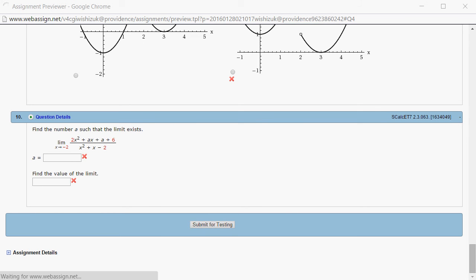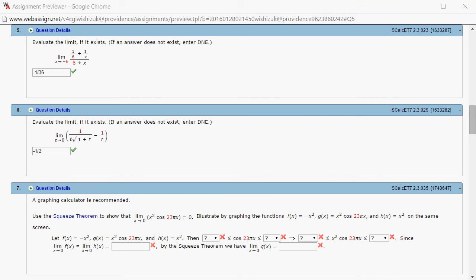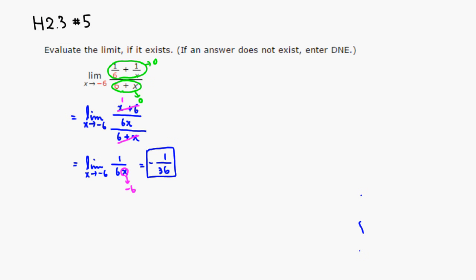Submit for testing. Alright, it came back and looks like we got this one correctly. That's it — I hope that was clear.